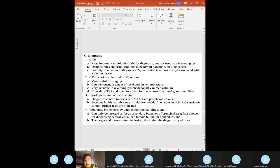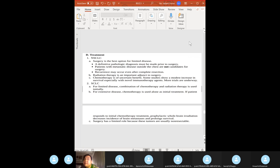For lung cancer diagnosis: order chest X-ray, CT scan, and biopsy to confirm and determine histology. Additional workup: cytologic exam of sputum, PET scan, transthoracic needle biopsy, mediastinoscopy. Always perform a biopsy — biopsy is always the correct answer to confirm diagnosis.